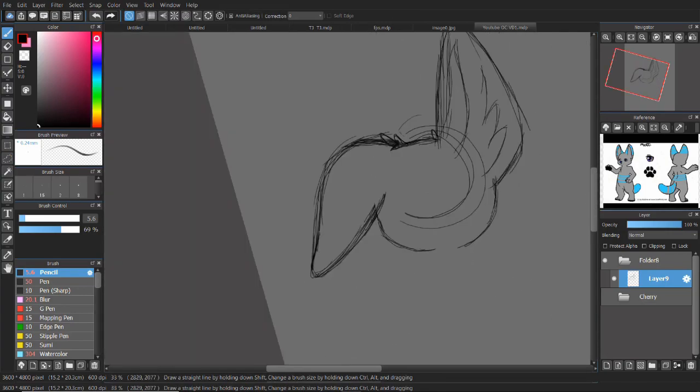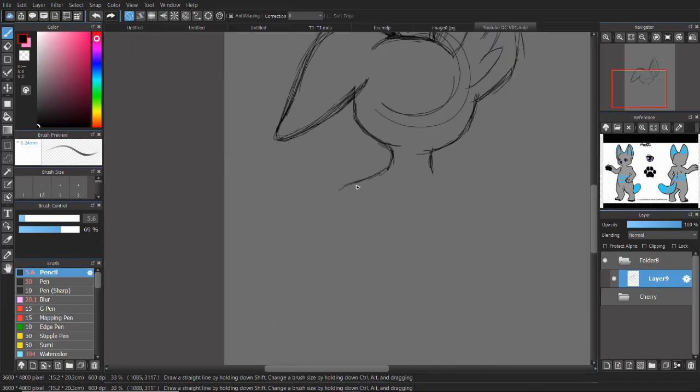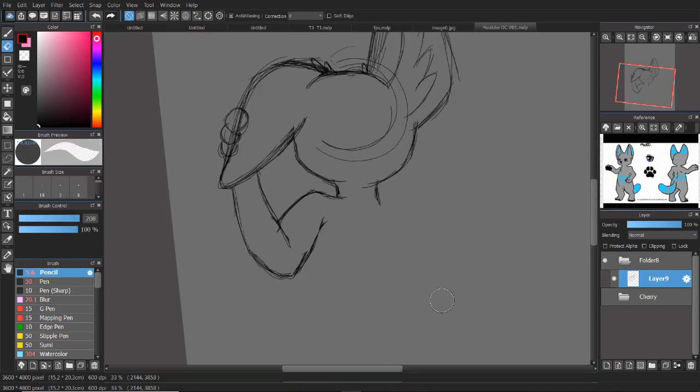So I went ahead and gave it a very cute pose as well. Also, this is one of the recordings that got a bit laggy, so I'm really sorry for how laggy it is.